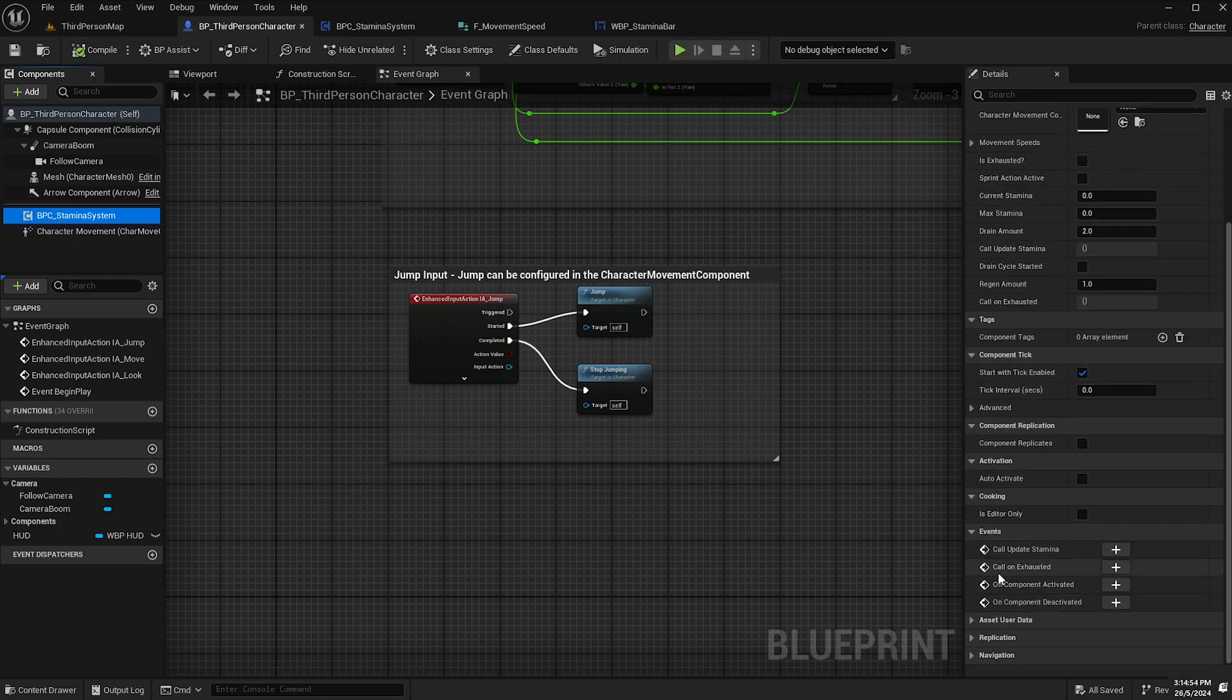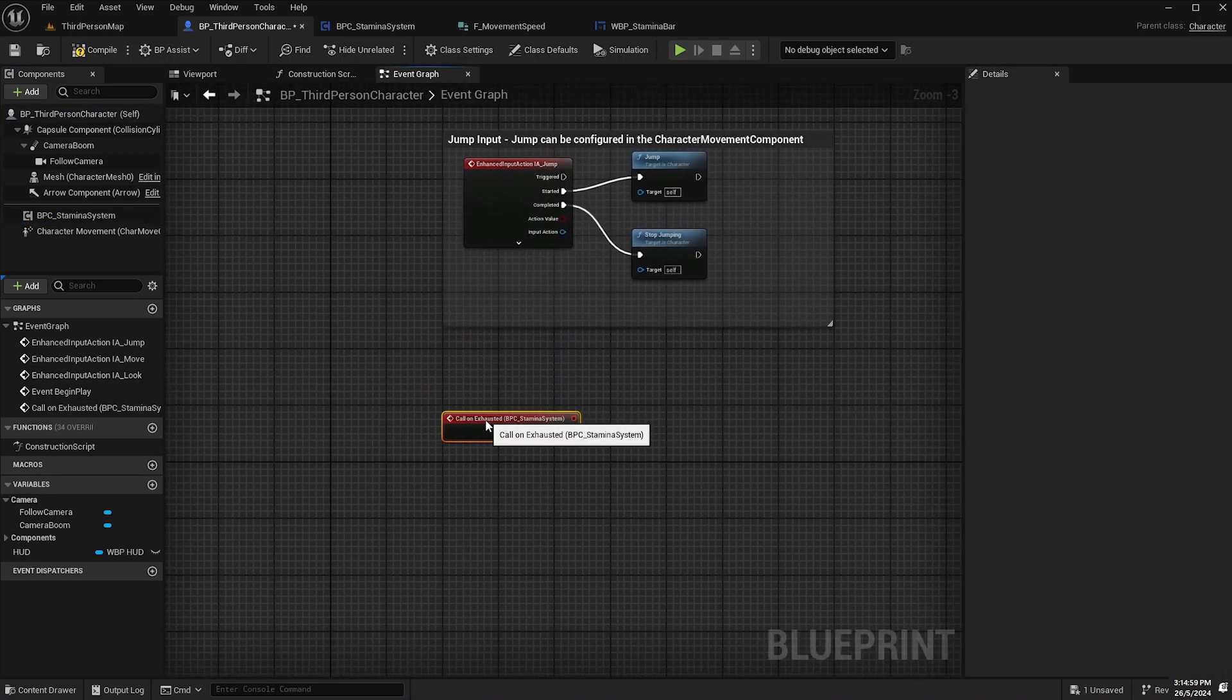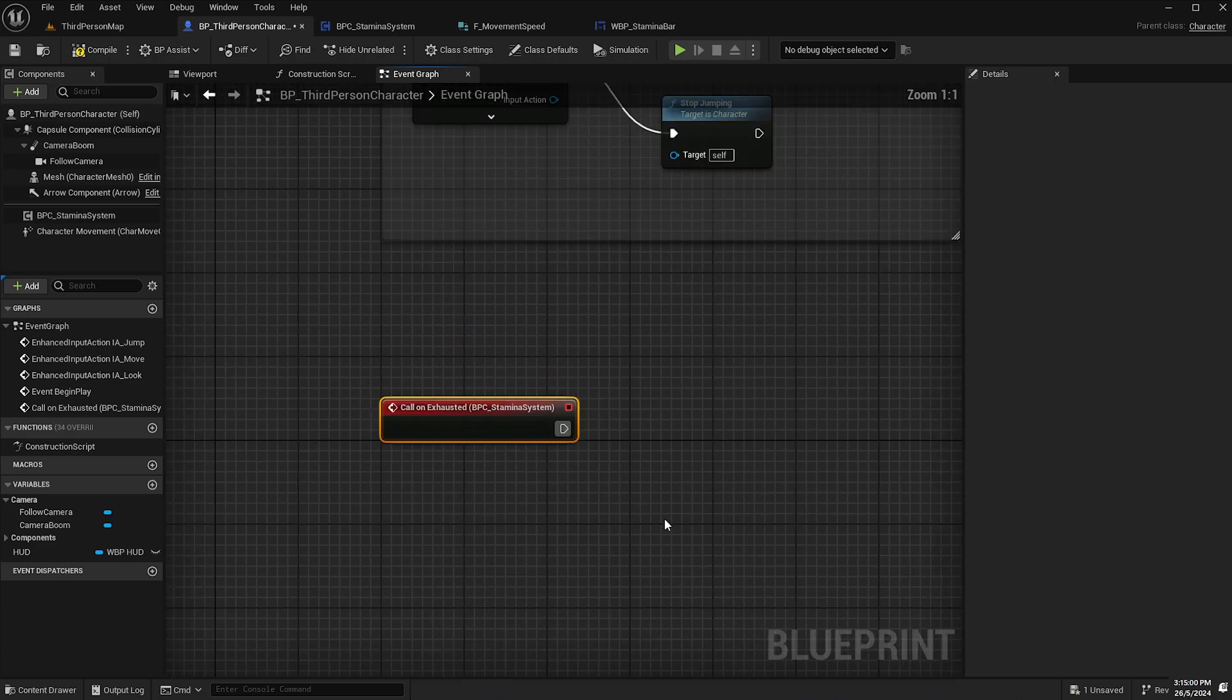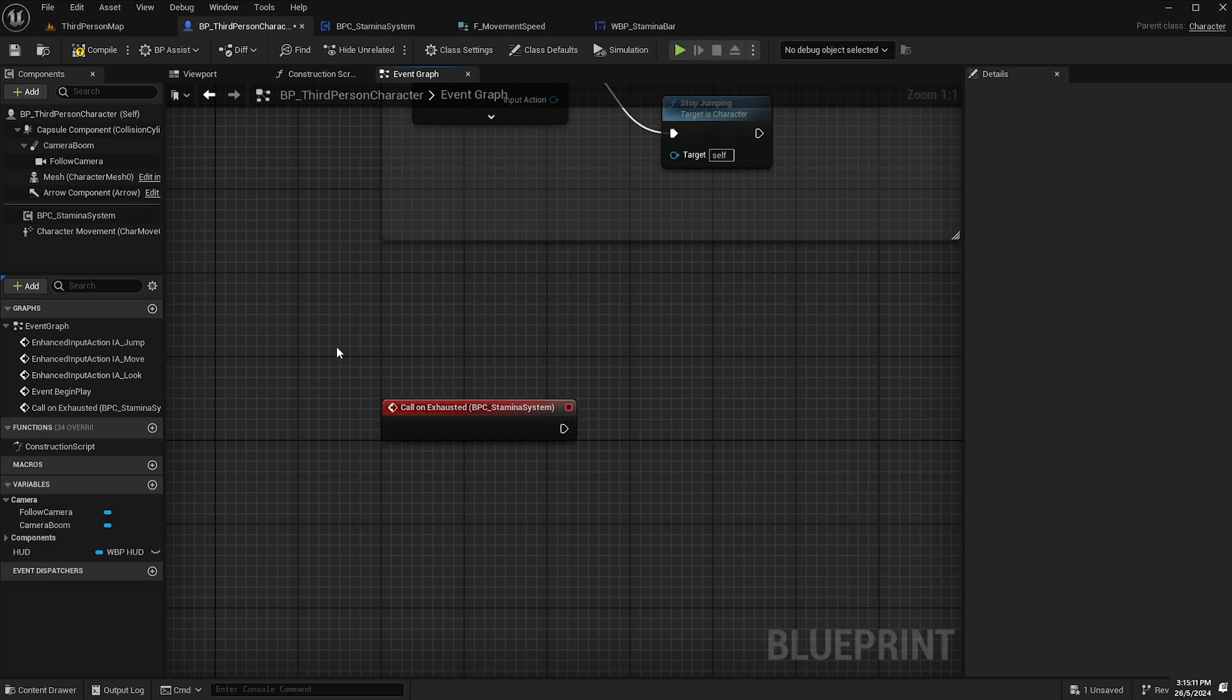We now have this call on exhausted event that we can add to our blueprint. Now this can be handy if you want to add some custom logic inside the character class itself when the character becomes exhausted.